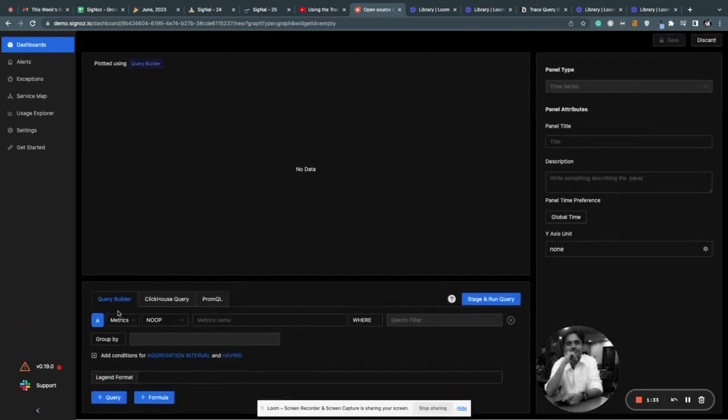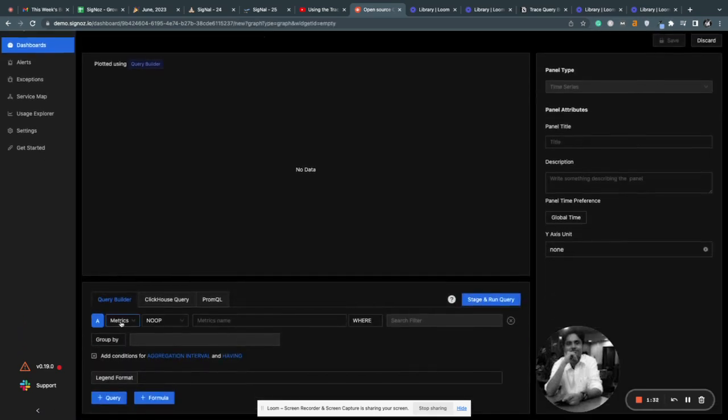So with this new query builder, it's very easy to write queries on all three important signals.